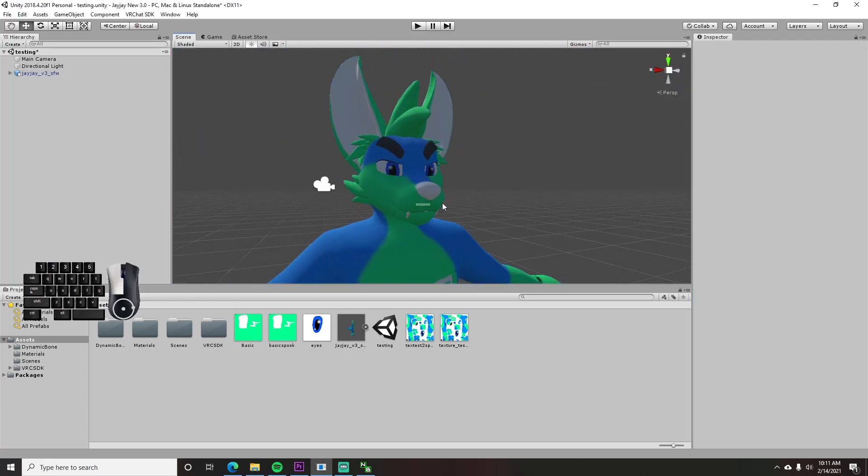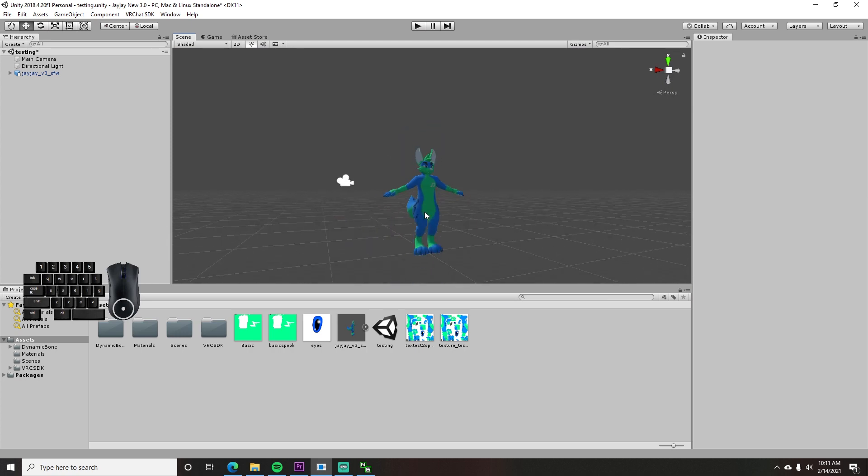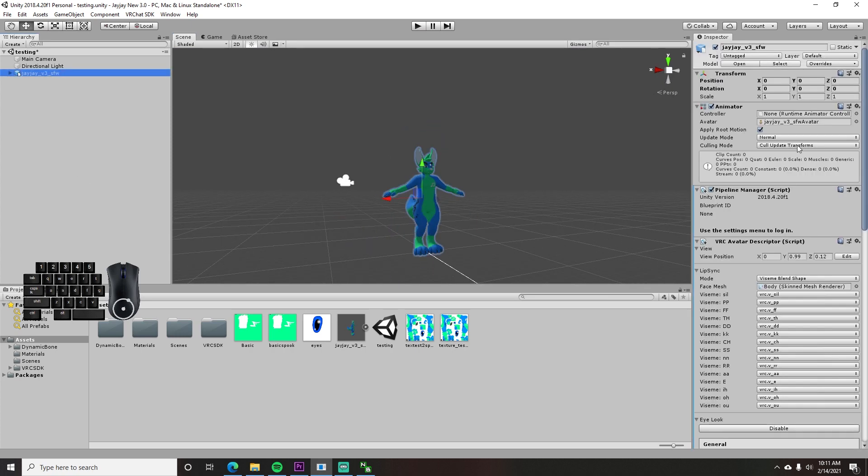SDK got updated to version 3, so now I need to show you the changes in that setup. Let's jump right in to the part where it matters.